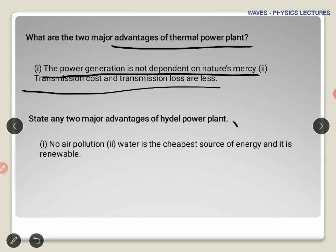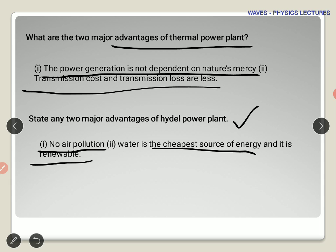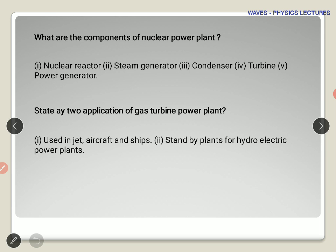The next question: state two major advantages of hydel power plant. Since we use water, we can say that water is renewable and definitely the cheapest source of energy, converting potential energy to kinetic energy to run the turbine. There is also no air pollution, and this is the most widely used power source in India.